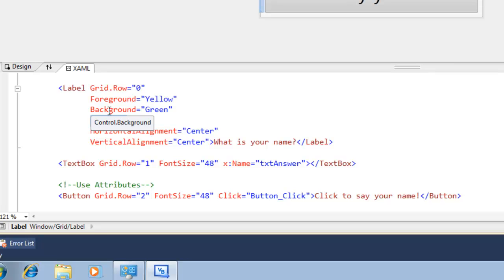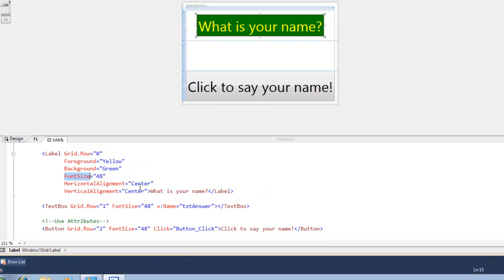So now that we've talked about attributes, let's move on to property elements. There's more than one way to define most controls using XAML. Let's use this button for example.